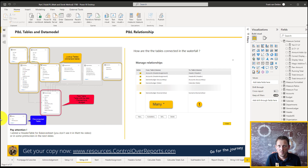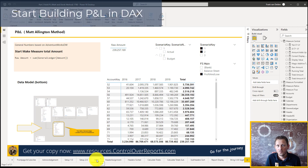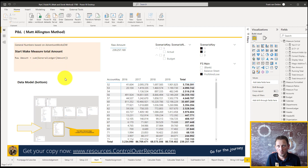Now we have some background on how to set up the data model and the PBIX file, so we're going to start building the P&L in DAX. A quick note for real beginners in Power BI: DAX is the measurement language from Power BI, and it's just like formulas in Excel, except you don't build a formula in one cell — you build a formula for a total column.